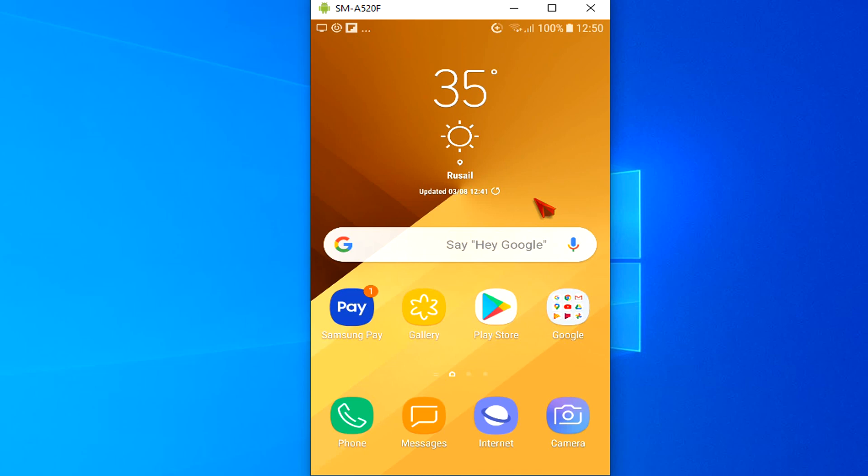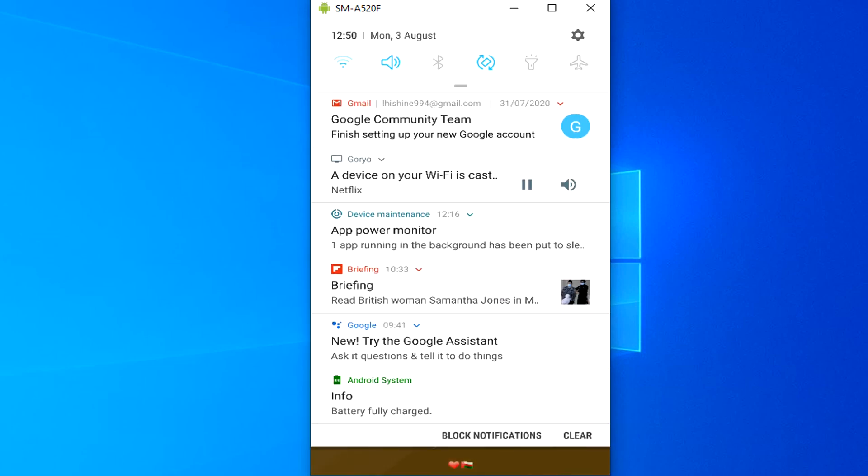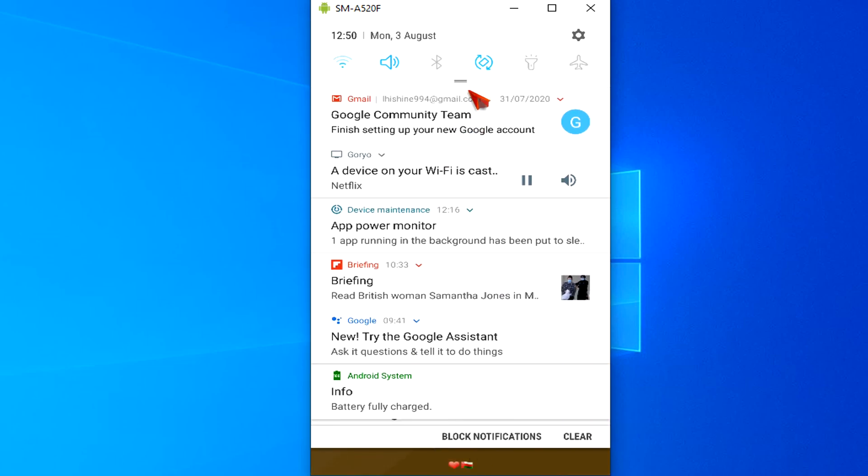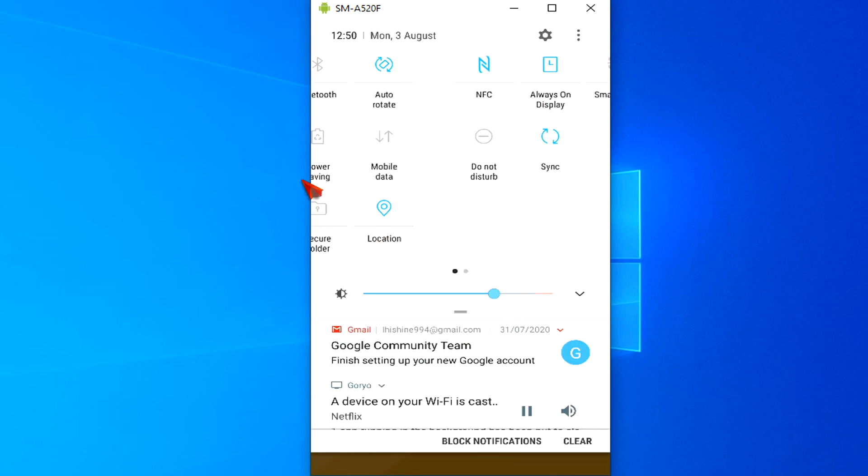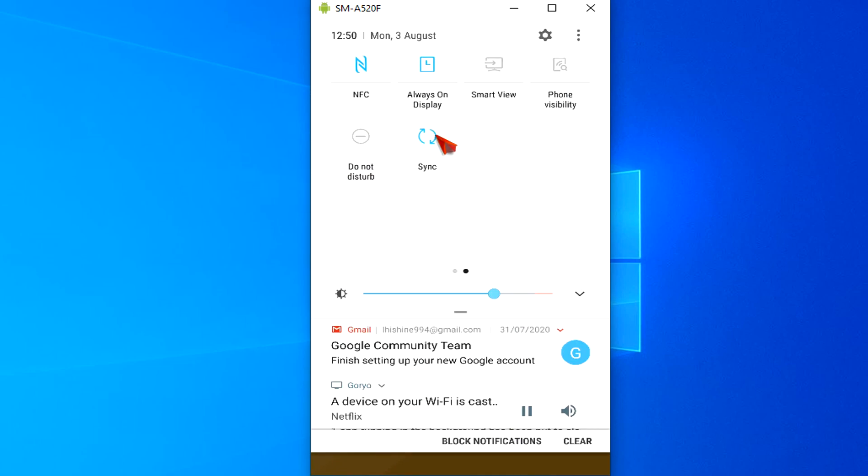You can enable Do Not Disturb mode in a hurry with just a couple of taps. Pull down the control center by swiping down from the top of the screen. If you don't see the Do Not Disturb icon, swipe down a second time to see more icons. Find Do Not Disturb and tap it.